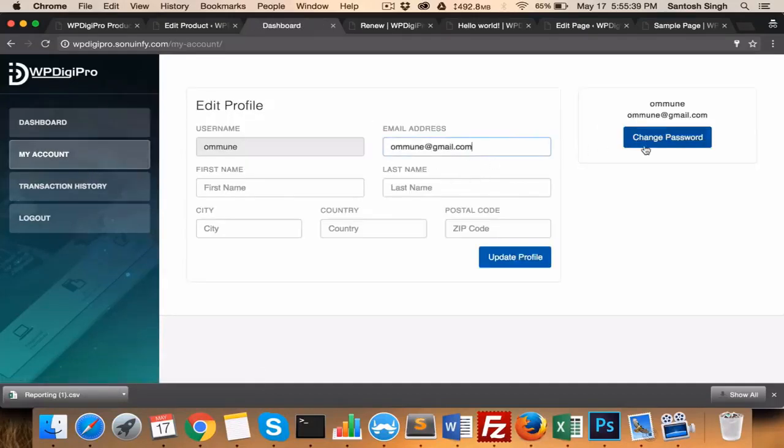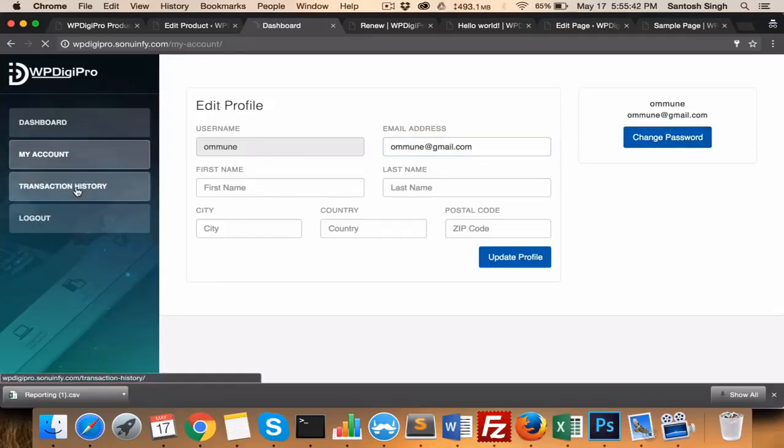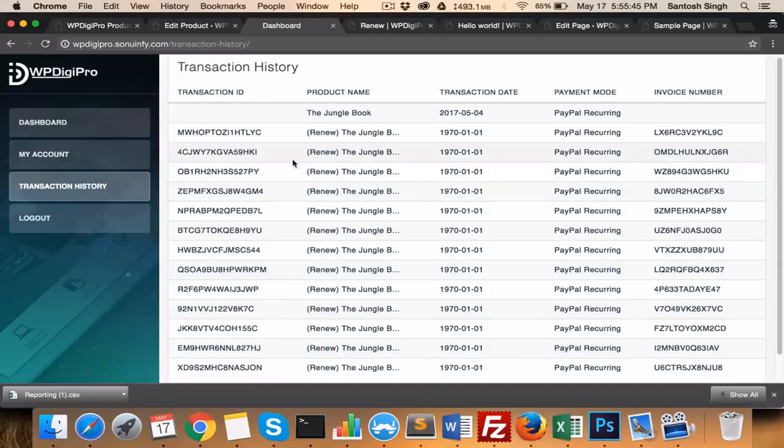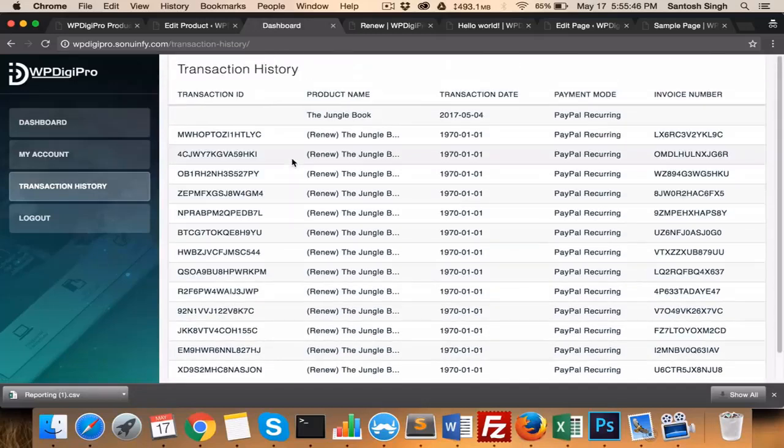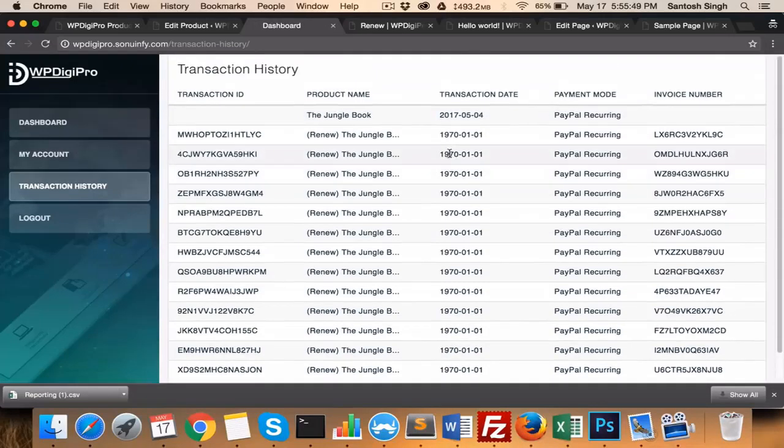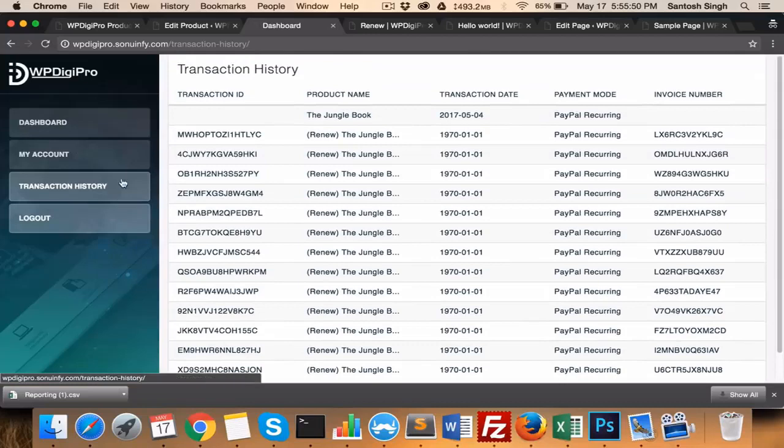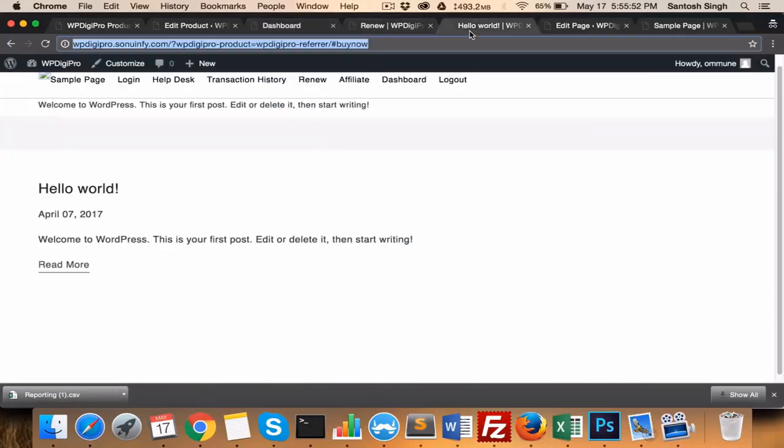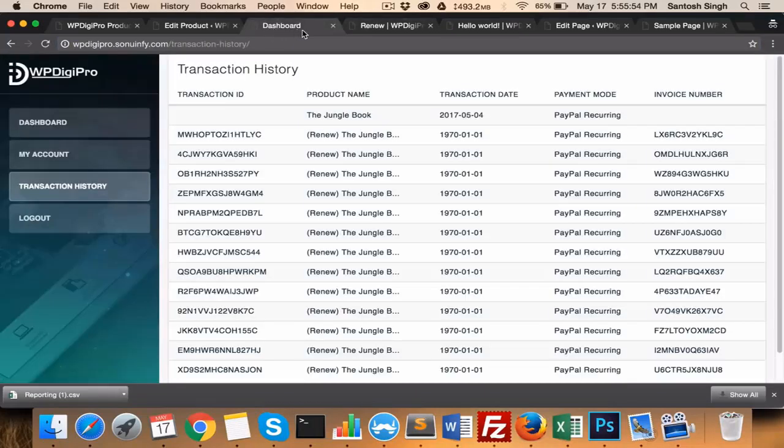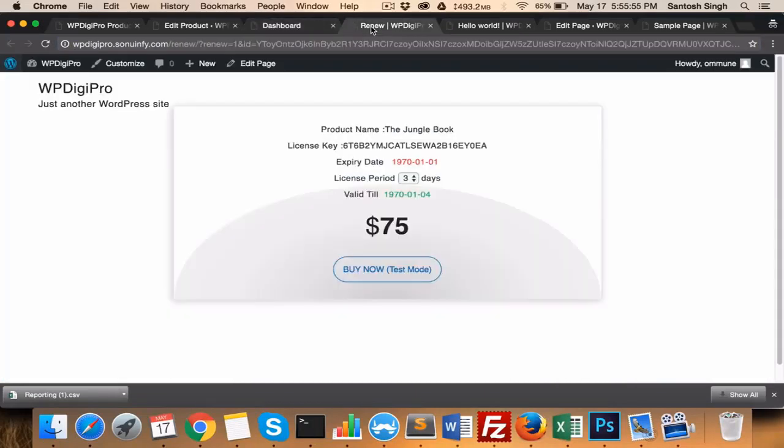They'll be doing it from here—they can change the password, they can change the order details. Transaction history will be coming here—for example, which particular product they have bought, what was the payment mode, invoice number, etc. And this is an upper bottom, of course.